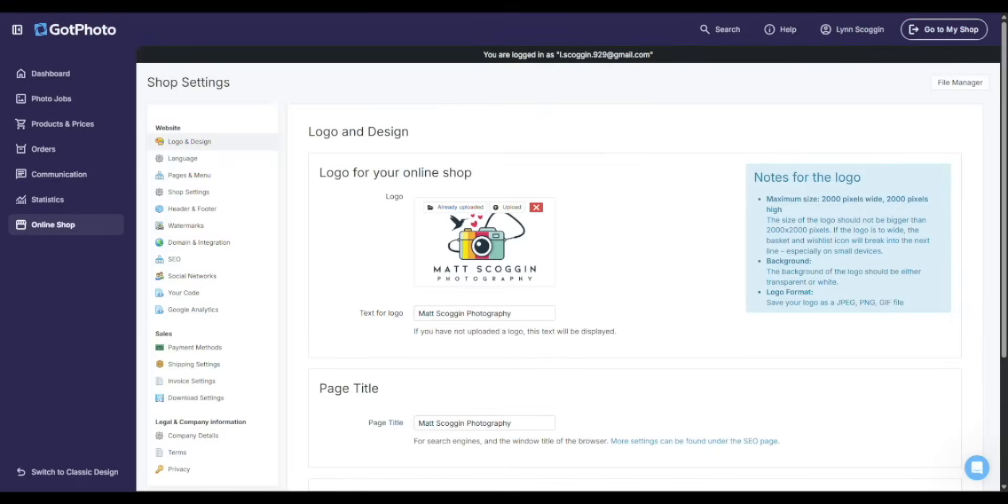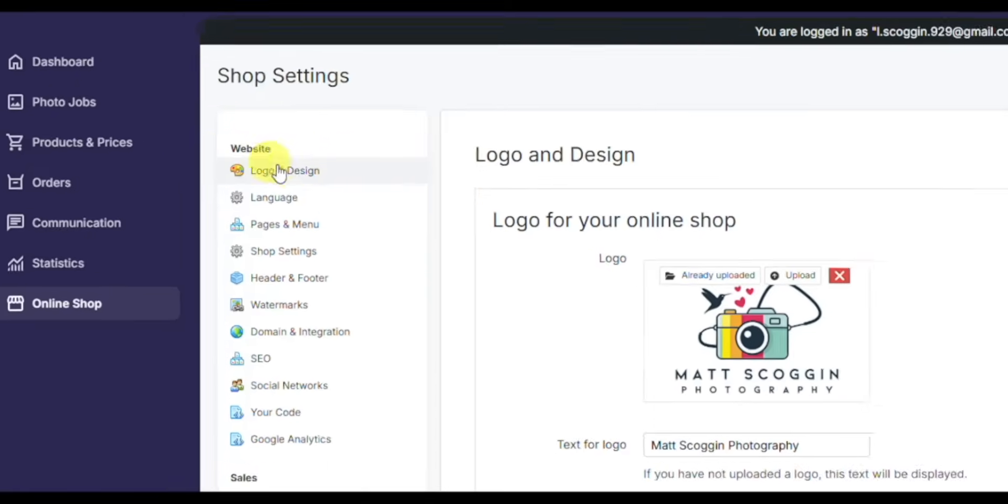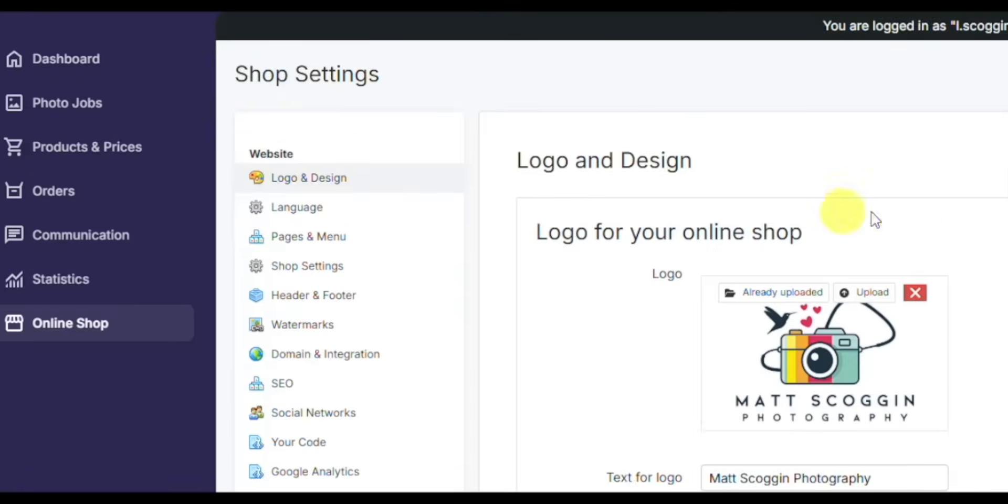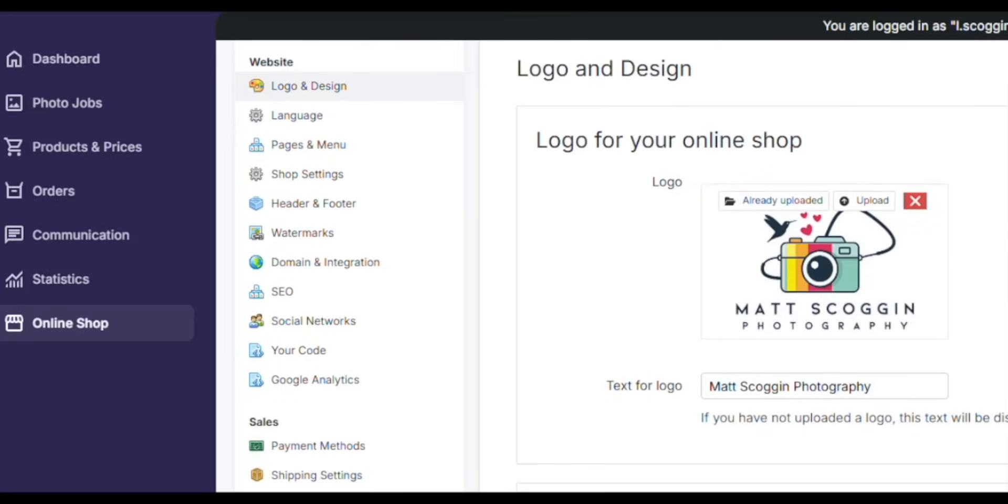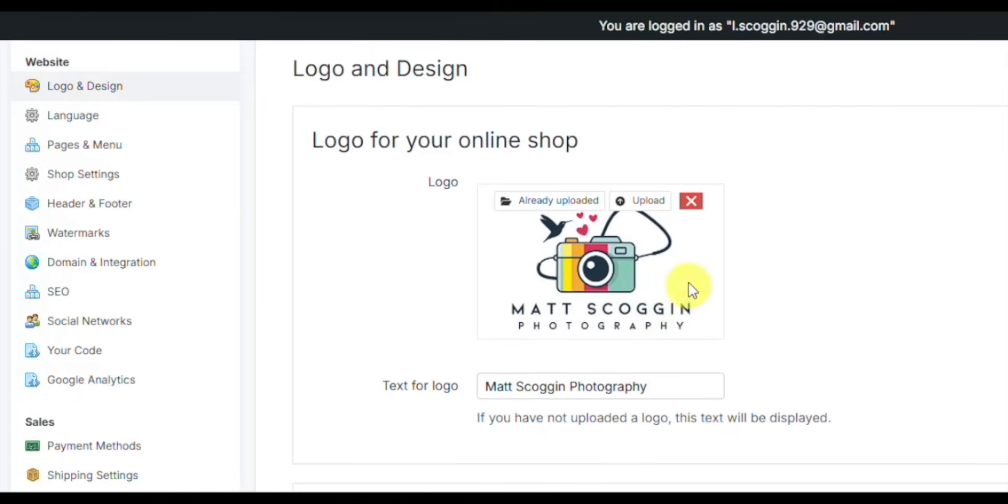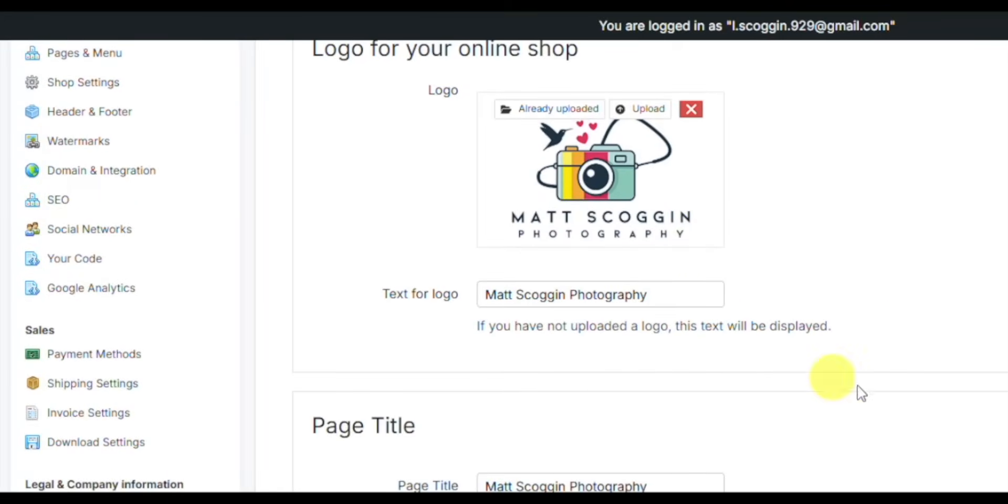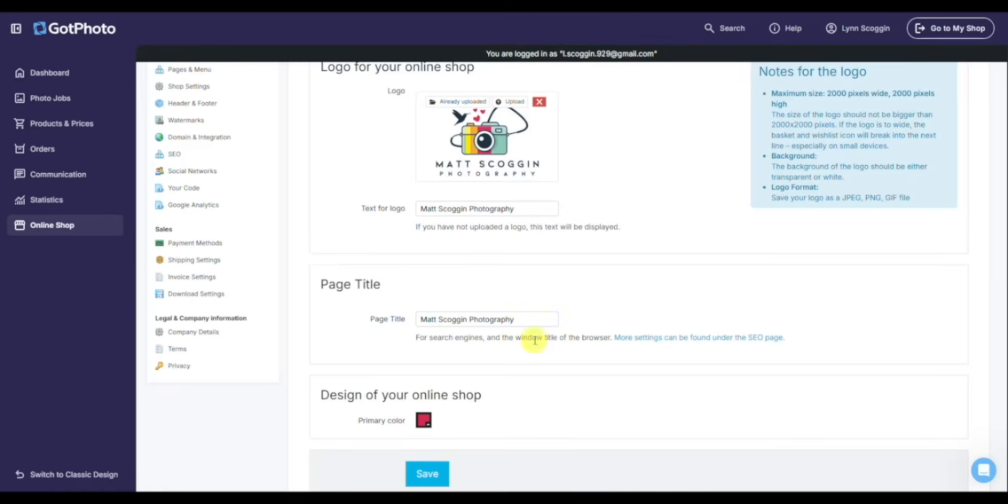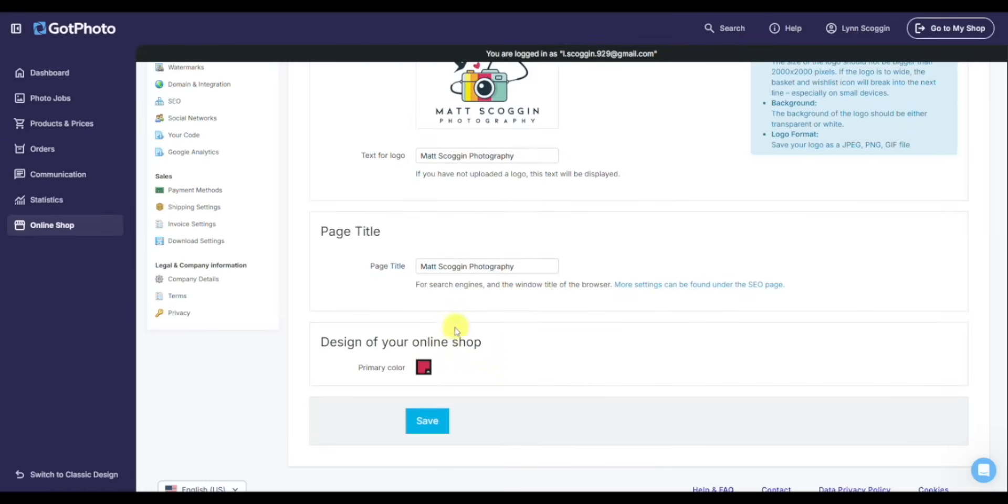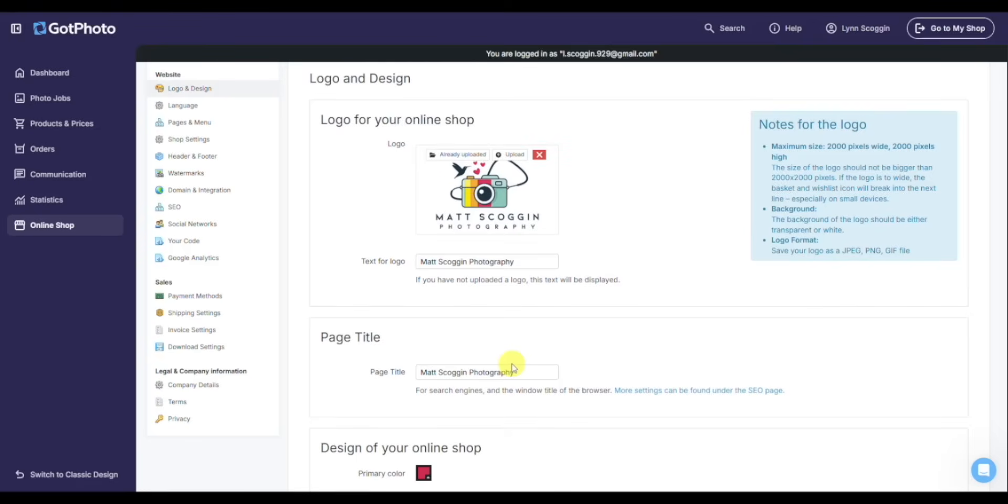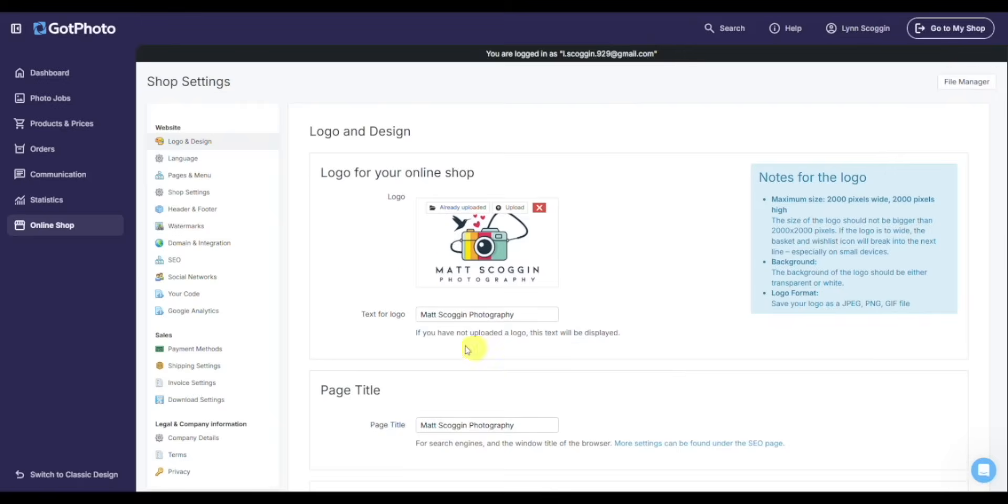Now that we've got the first job online and the account setup, I do want to touch on a few settings, primarily here under the online shop tab in shop settings, that really set up your account for success. The first thing to look at is logo and design here at the top. Make sure you load in your studio's logo and update the text for logo and the page title, as well as your primary color. That'll be the call to action color in the shop. That'll give the shop that much more professional look and feel, and you can start to tie it in to your brand appearance.